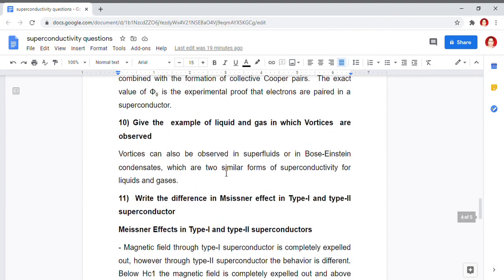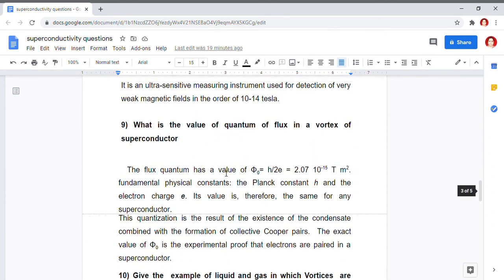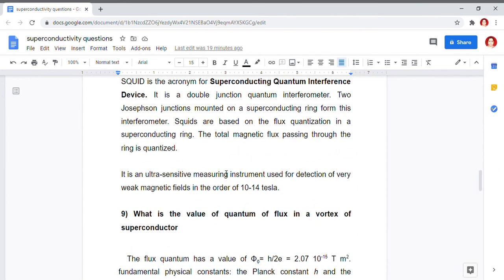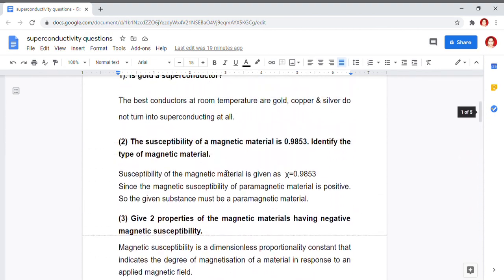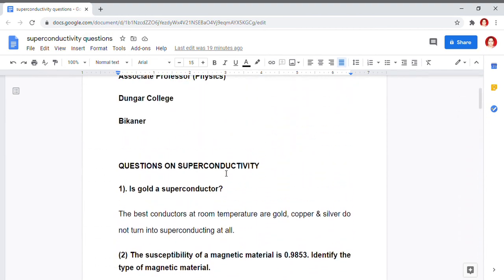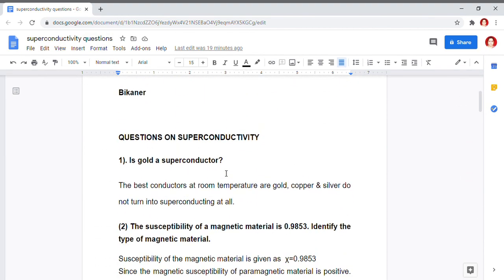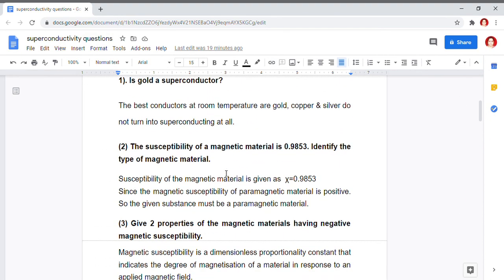So, these are some basic questions that we must learn to know what superconducting materials are. Thanks a lot for watching.